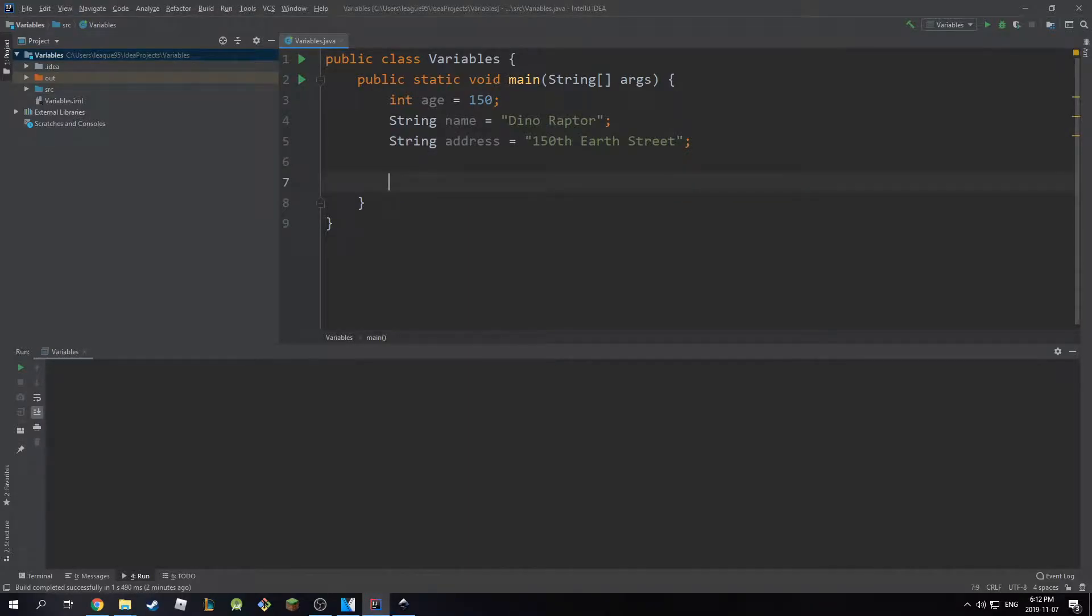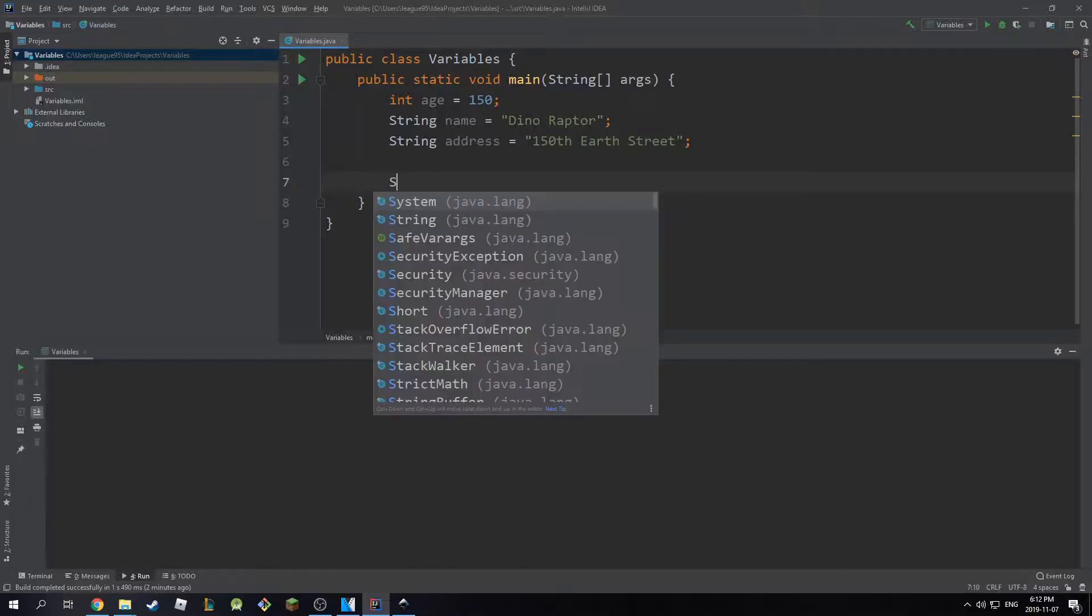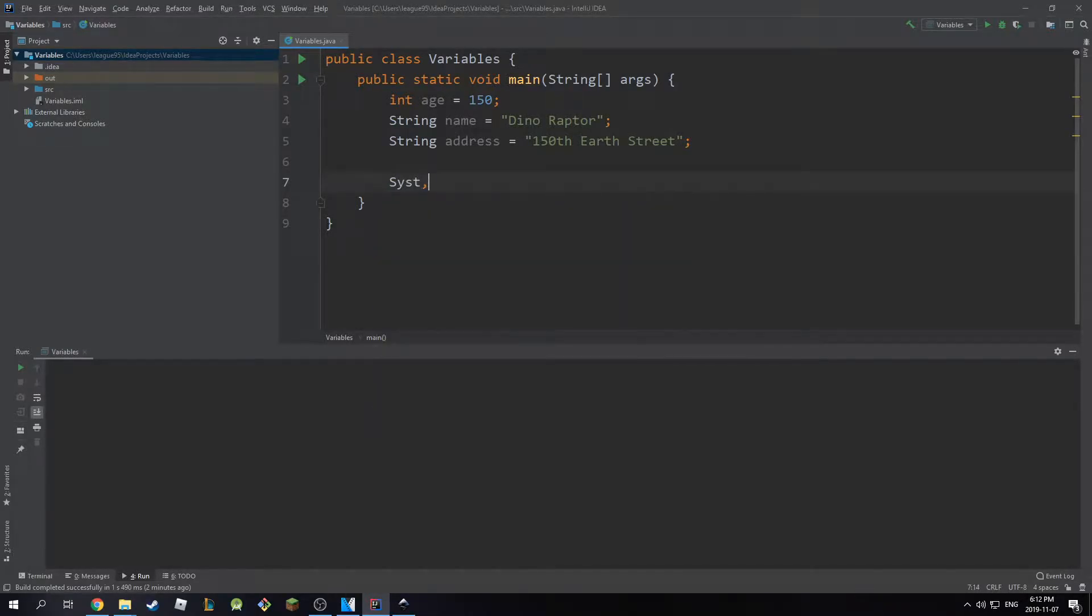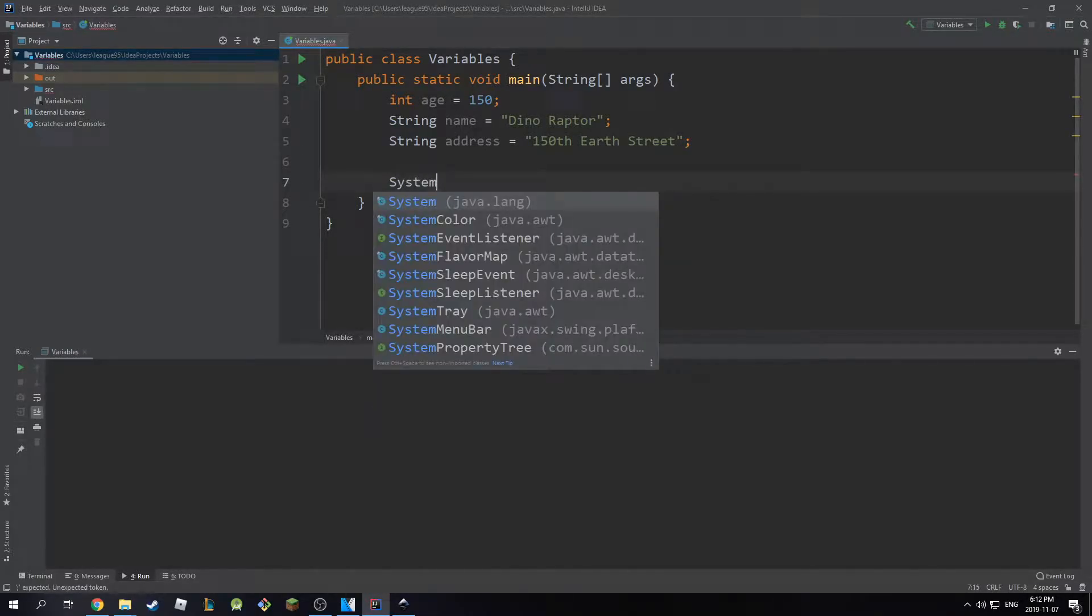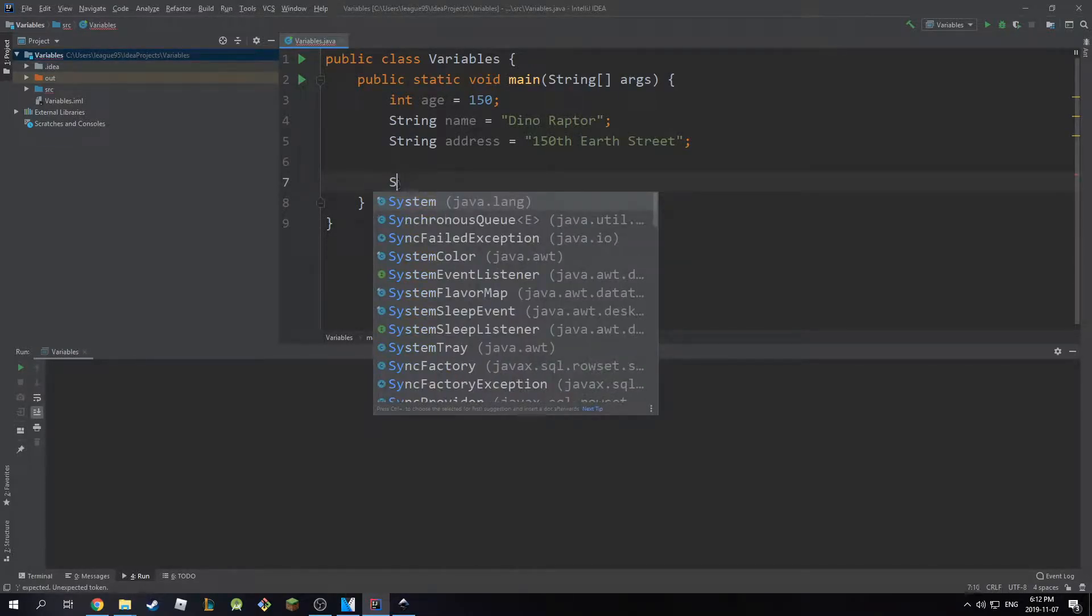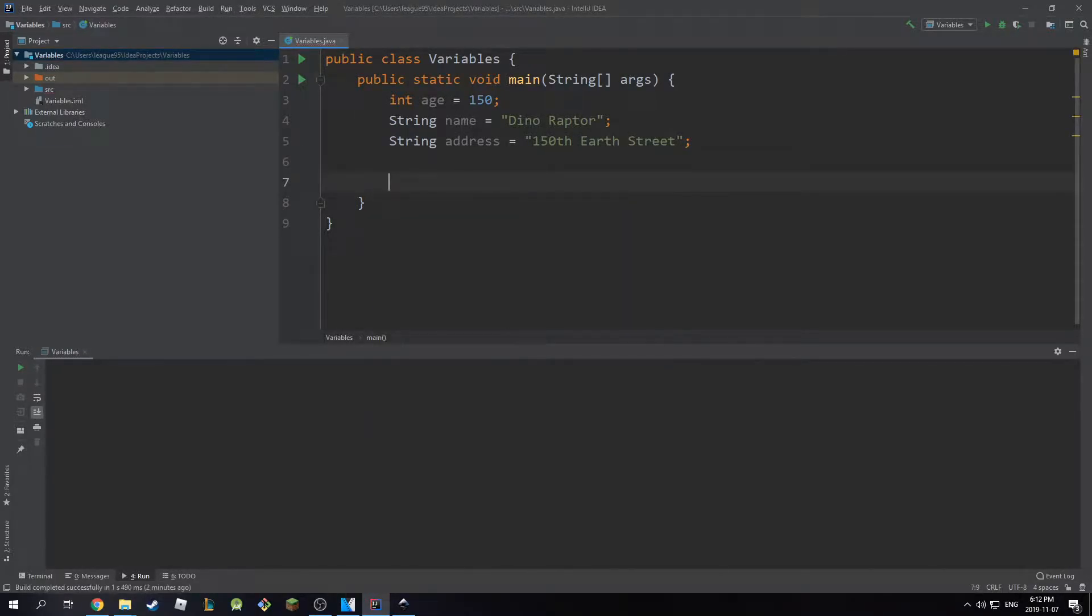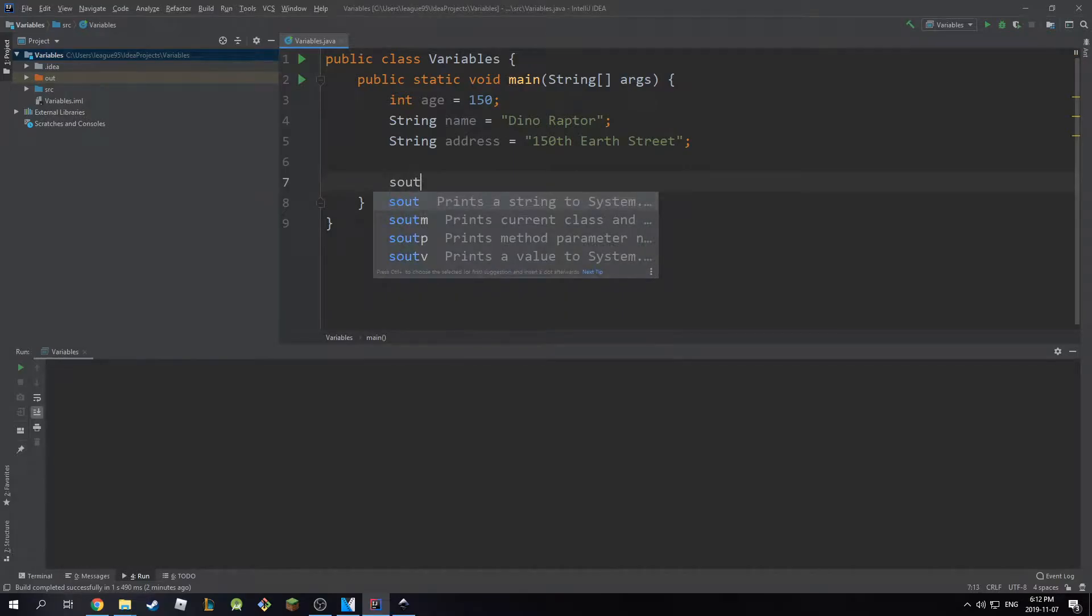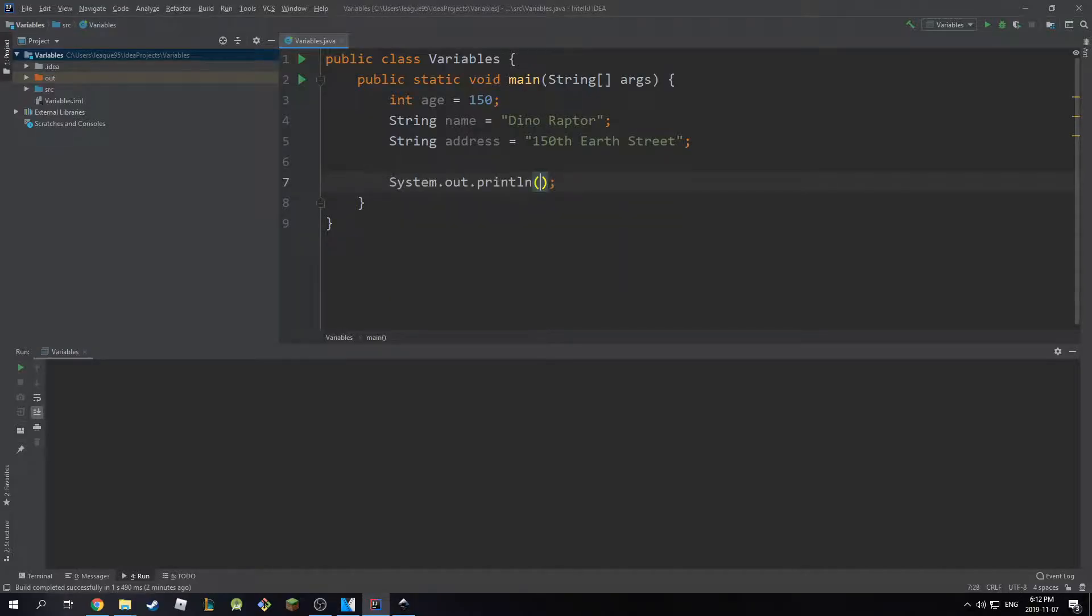Now, there is a shortcut in IntelliJ, so you don't have to type in system.out.println. And the shortcut is s.out. If you type in s.out, it will actually highlight it here for you. It will say prints a string to the system. So if you type in s.out and then you hit enter, it will do the system.out.println for you. Pretty neat, huh?